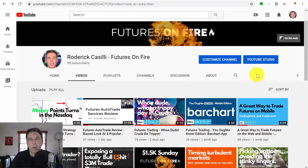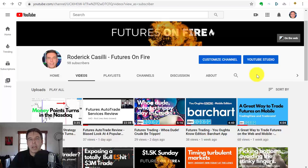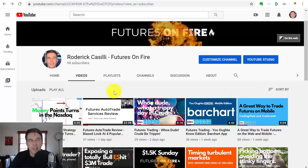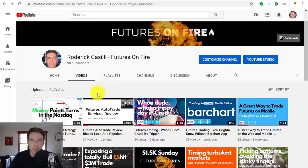Hey there speculators, it's Rod from Futures on Fire, part of TDG, the Traders Dev Group, where we make software and strategies for the active trader. In this video, I'm going to go into more depth because I've gotten 10 or 15 questions about this. No surprise, I only have 98 subscribers on this channel—we're just getting started, a little fledgling channel.